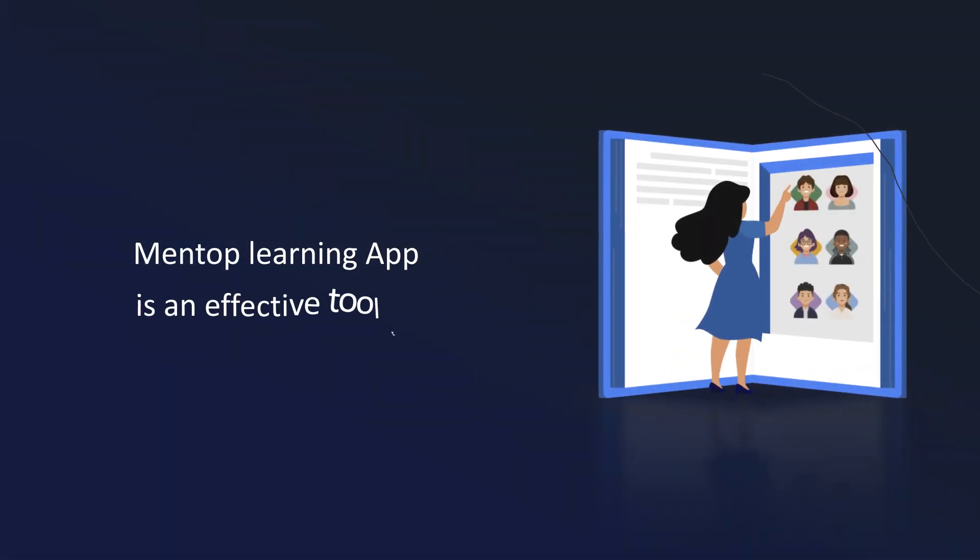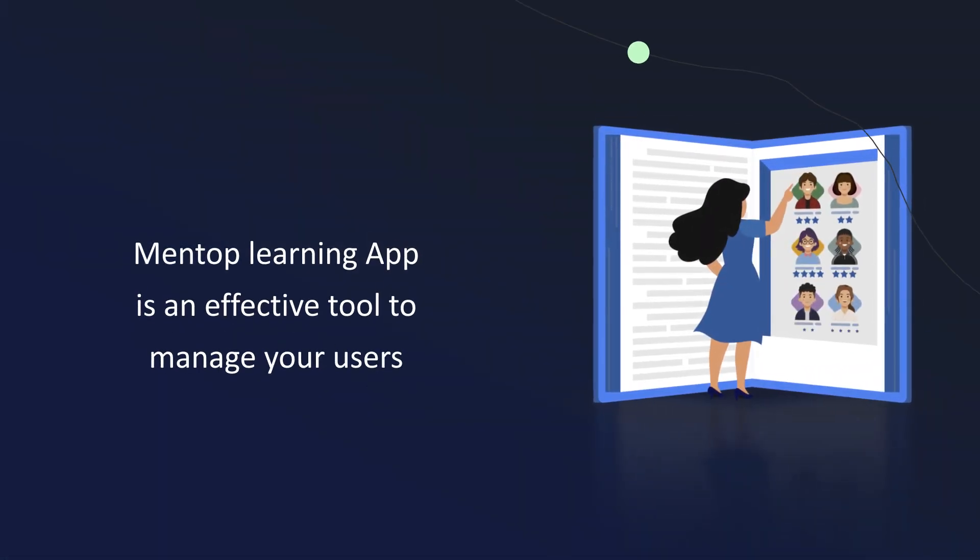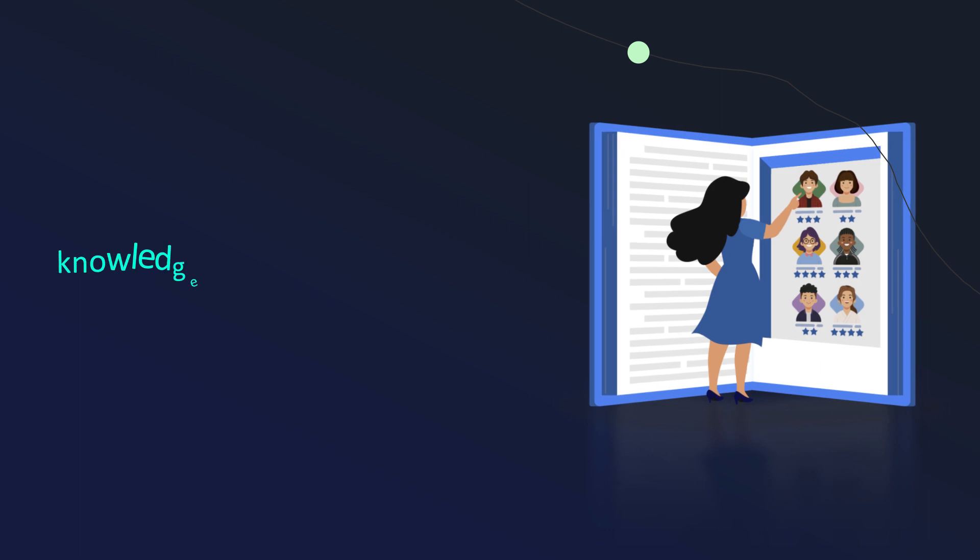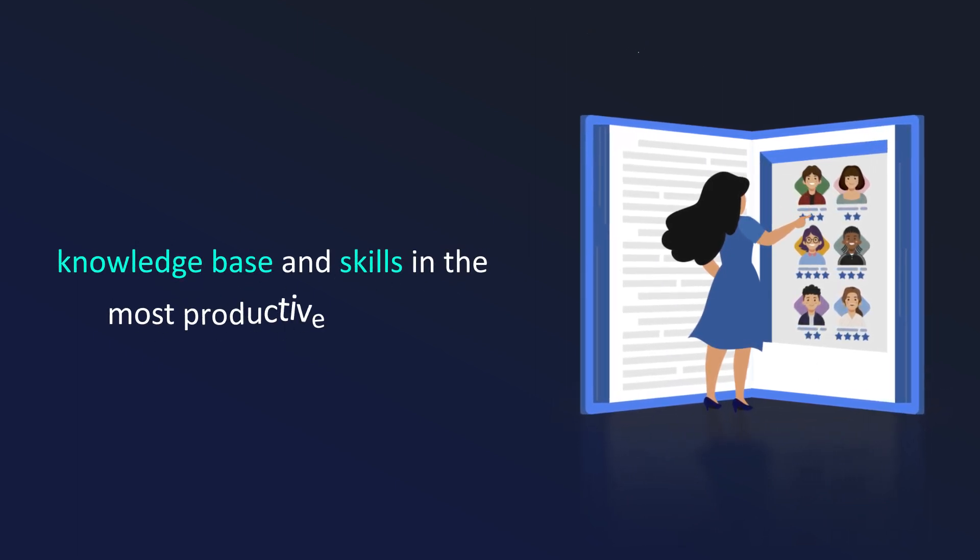Mentop is an effective tool to manage users' knowledge base and skills in the most productive manner.